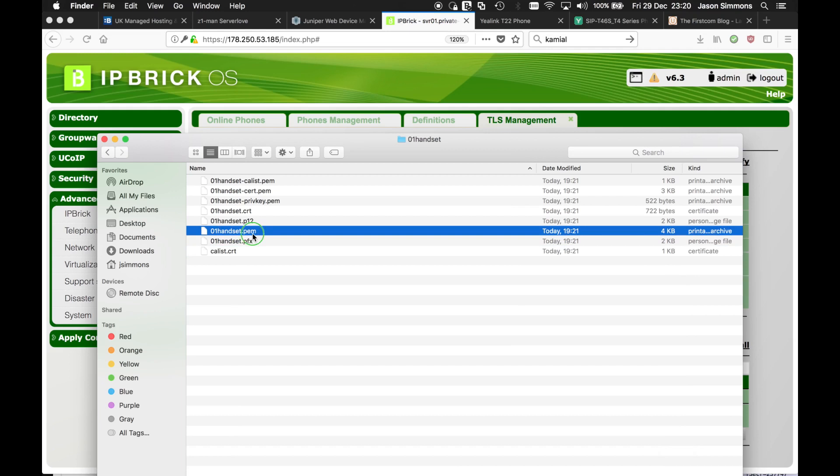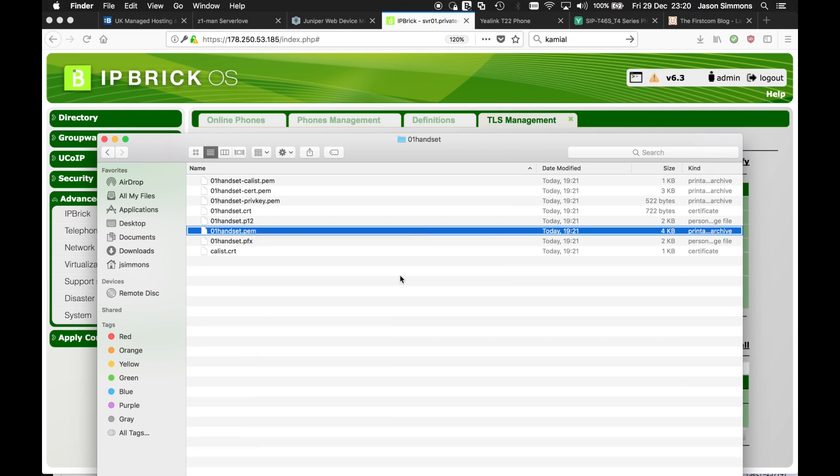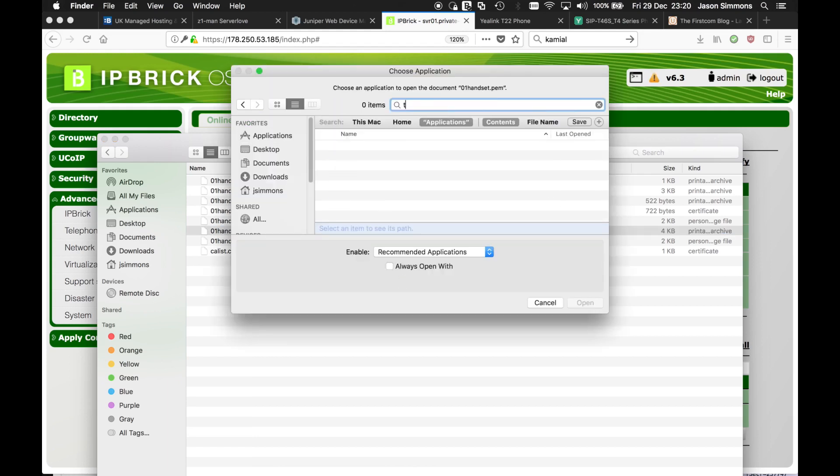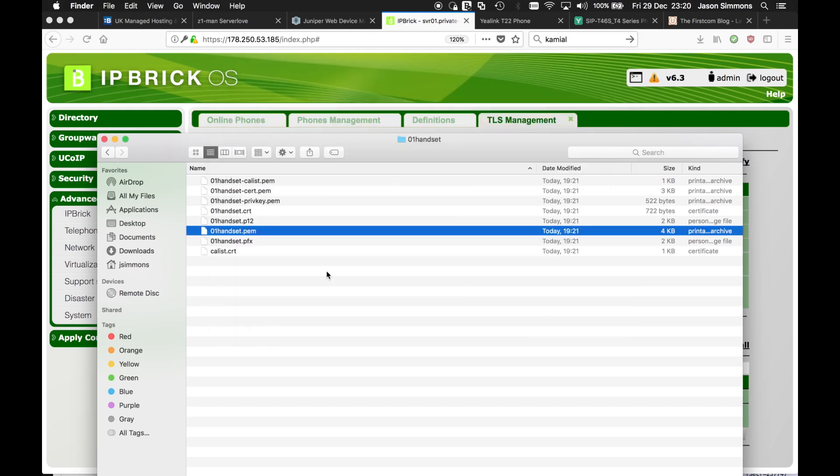Now within this file we have, just for your information, if I can find my text editor. Ah, I can't be bothered. Alright, so within this file is also the certificate and the private key.